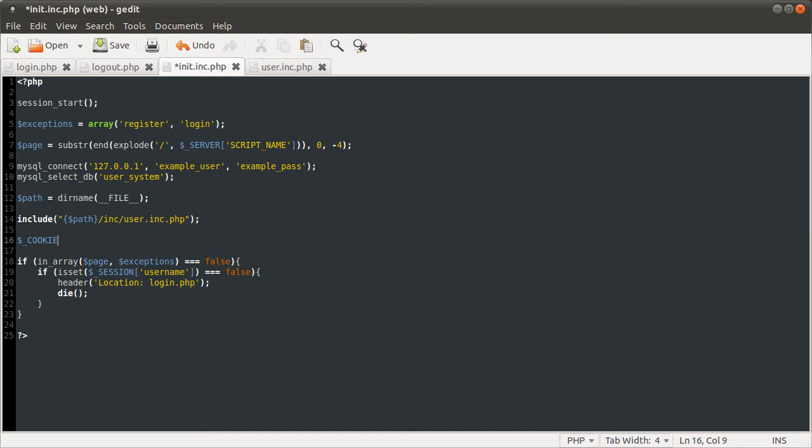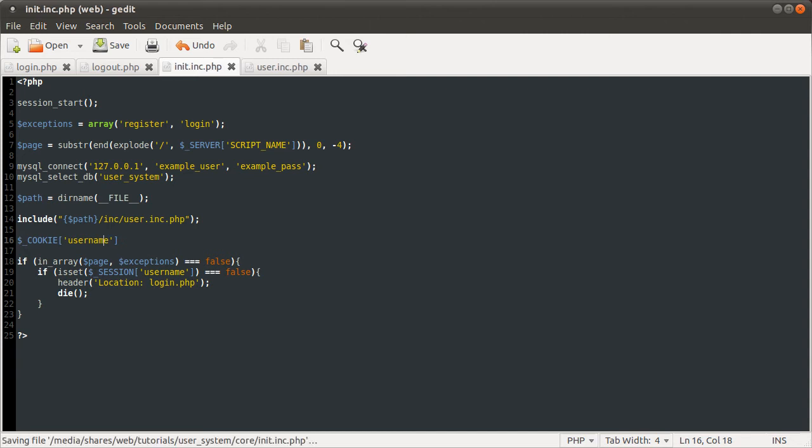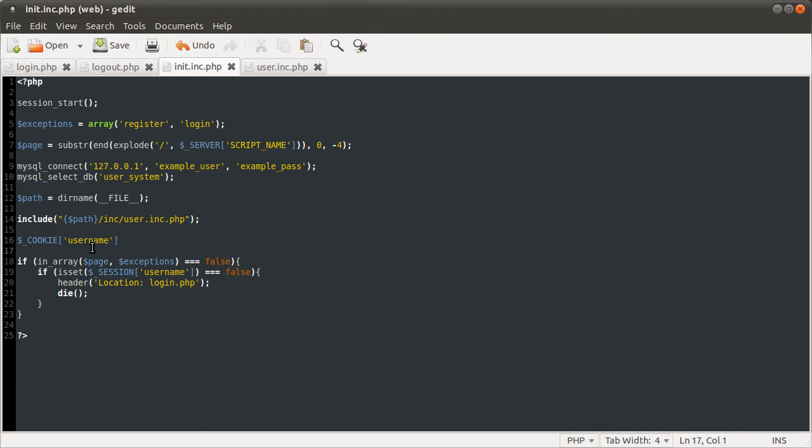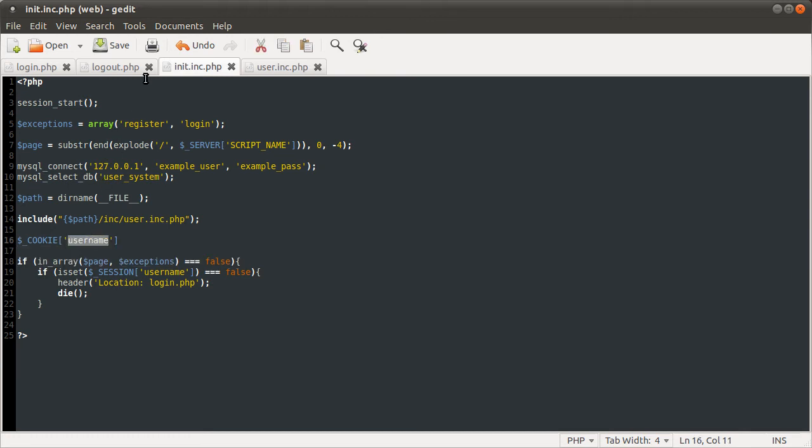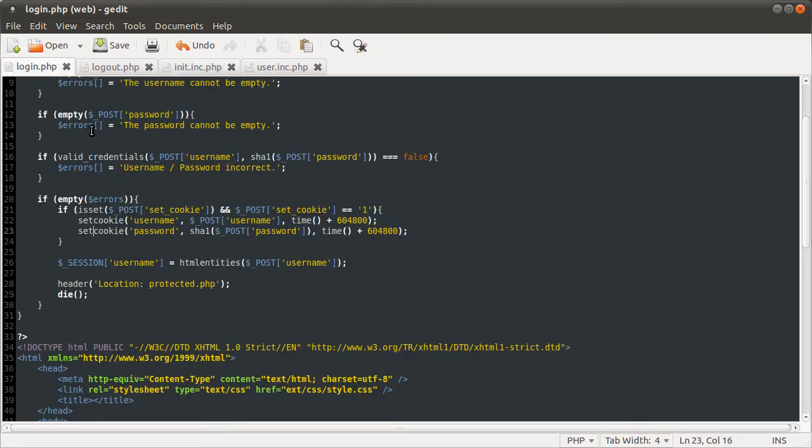So remember we set the username cookie variable, PHP will now populate the username. It works in a very similar way to the session. So this thing here is corresponding to this thing here. Okay, so that's that.